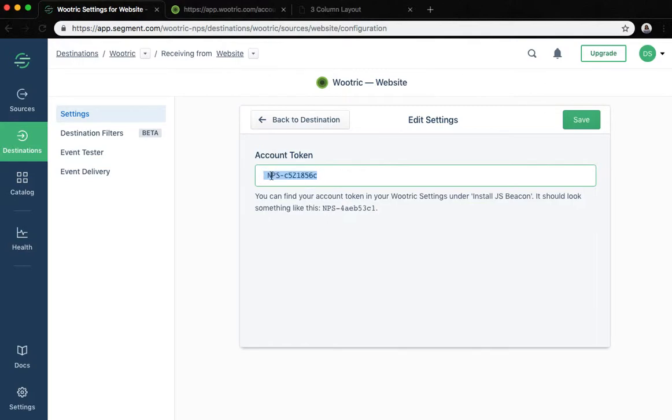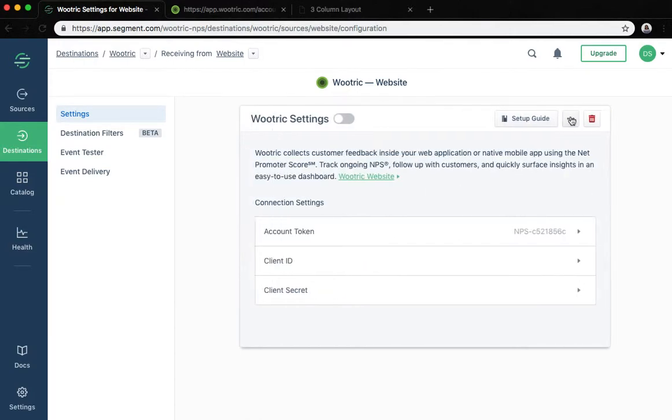Be careful not to paste any whitespace character or any other character. Hit the save button and then let's enable Wootric by clicking the toggle here at the top.